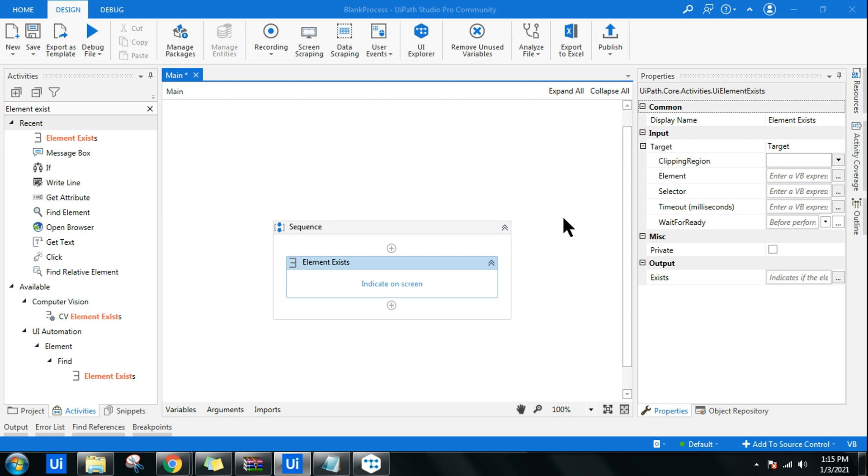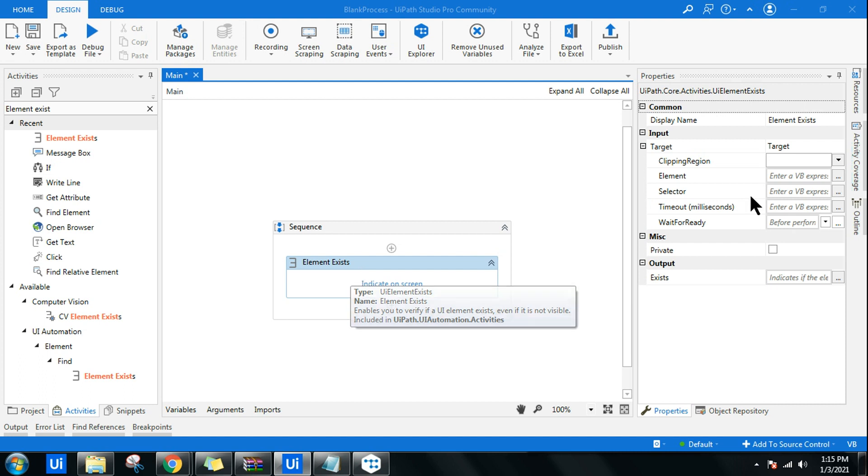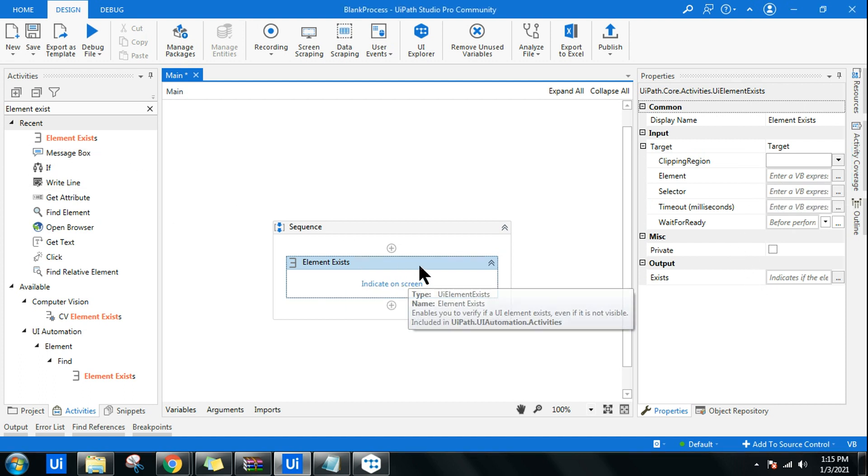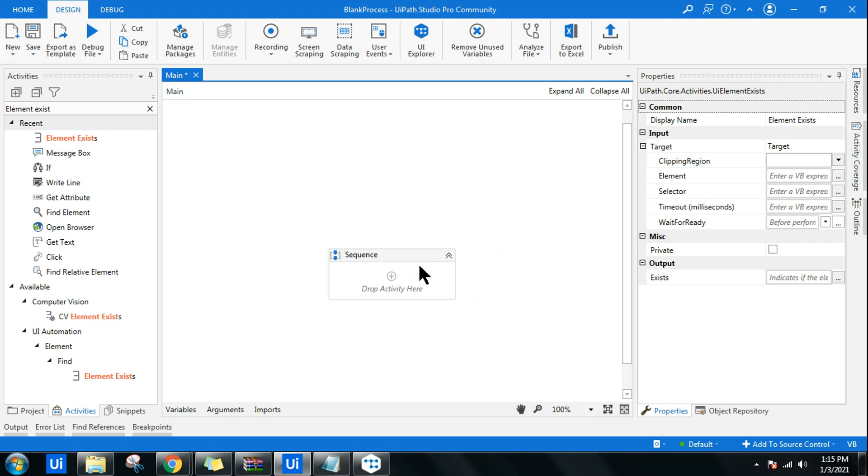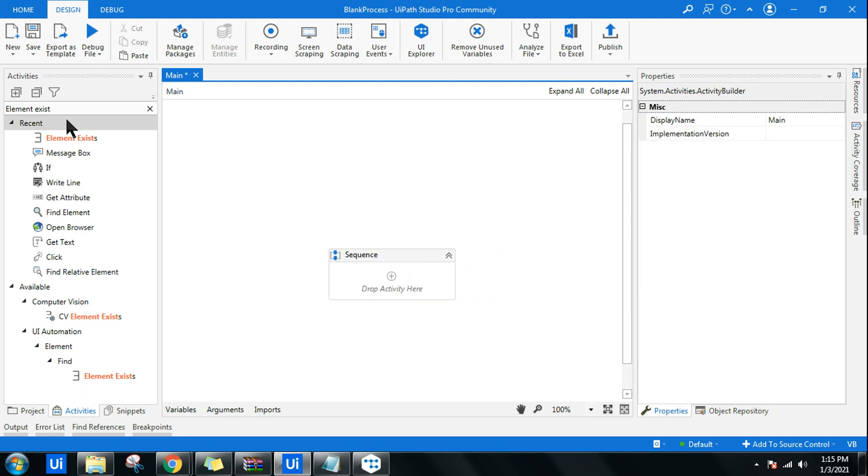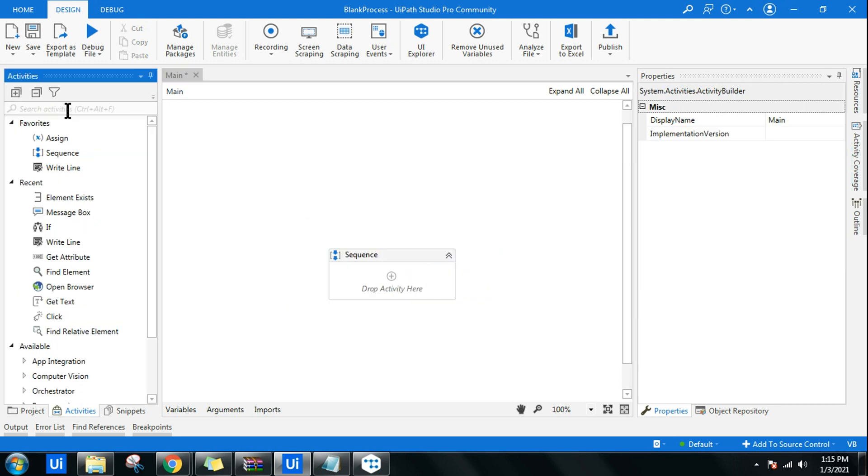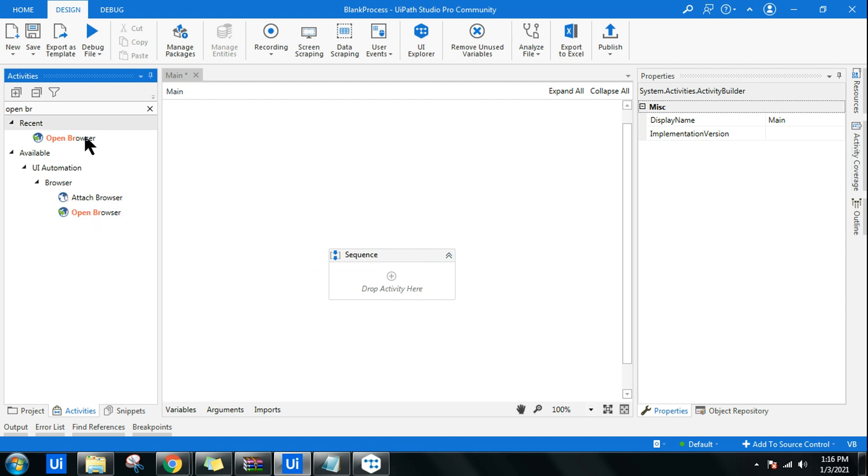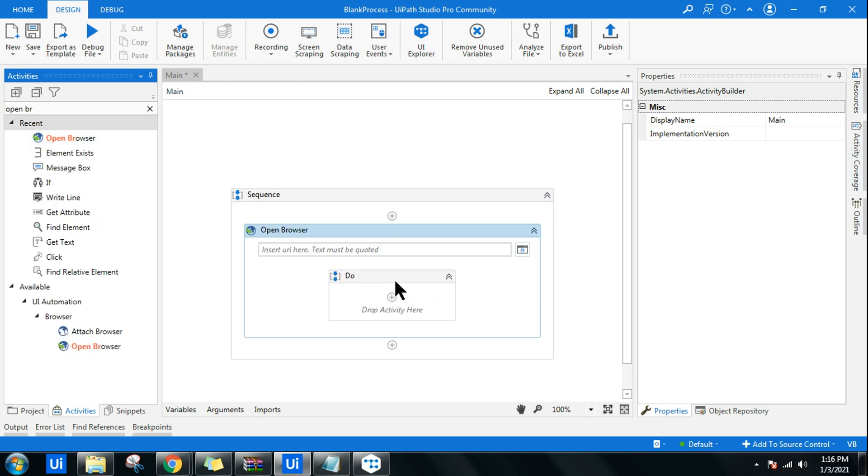Hello friends, let's learn how to use Element Exist activity in UiPath and what are the properties and how to utilize them. For Element Exist activity, we'll take a simple example. We'll use an open browser activity first so that we will open a portal and try to check the UI element.